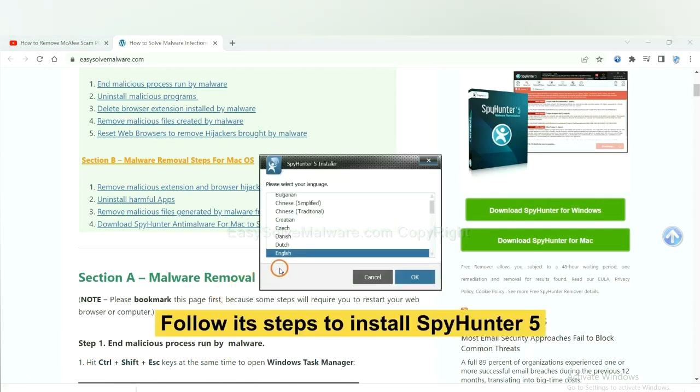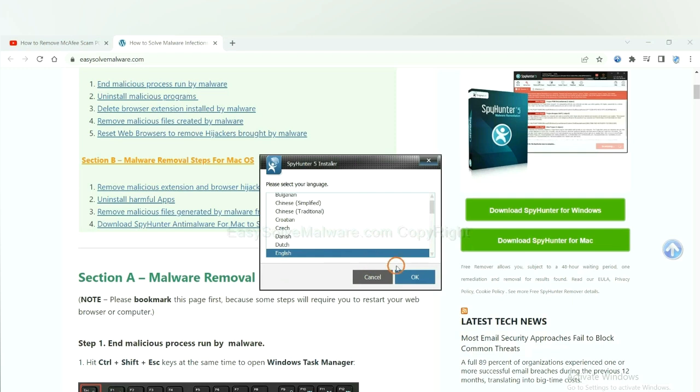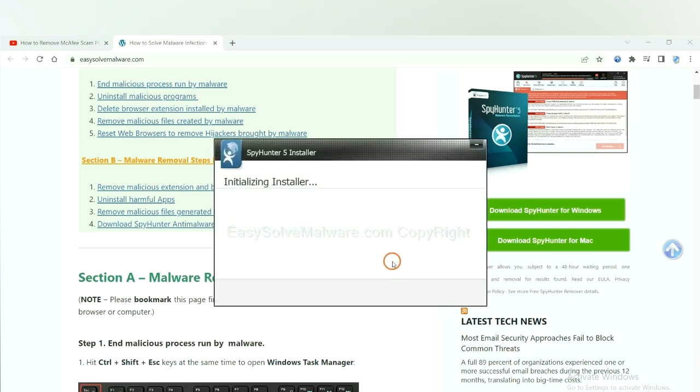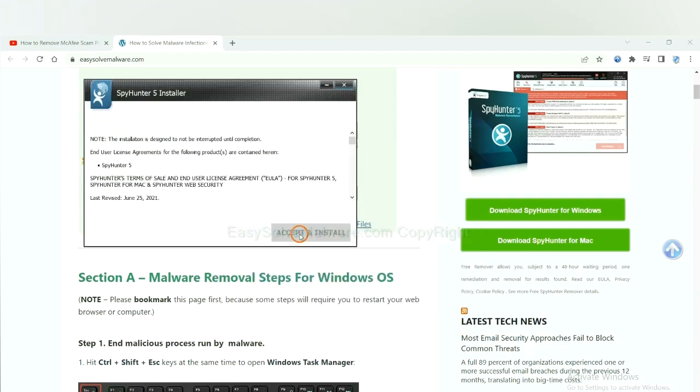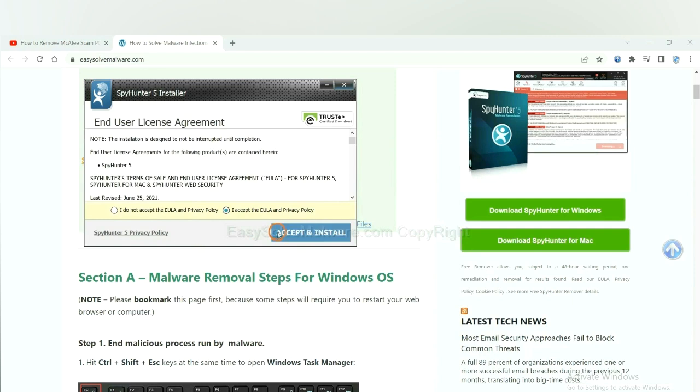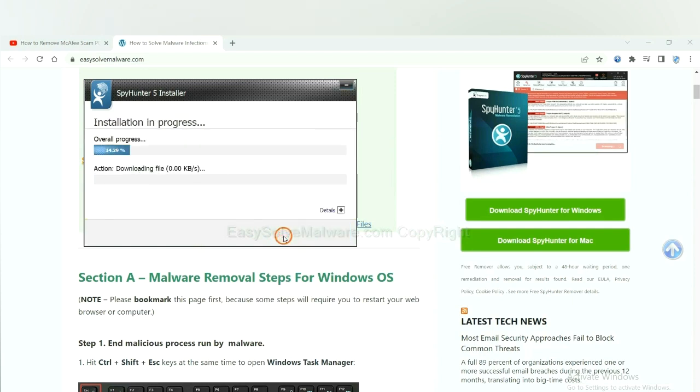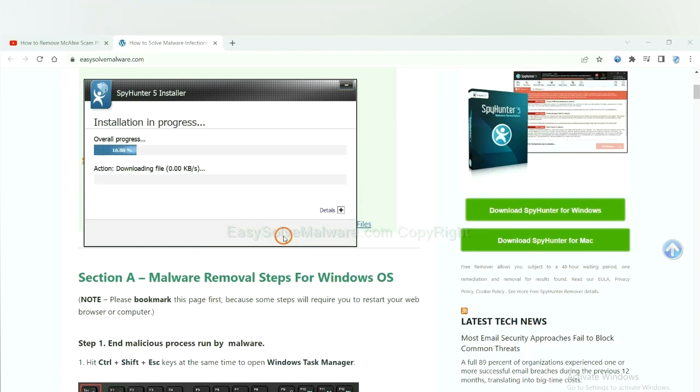Now you need to follow these steps to install SpyHunter 5. Select language, switch and continue, and accept and install. Just wait about one or two minutes.